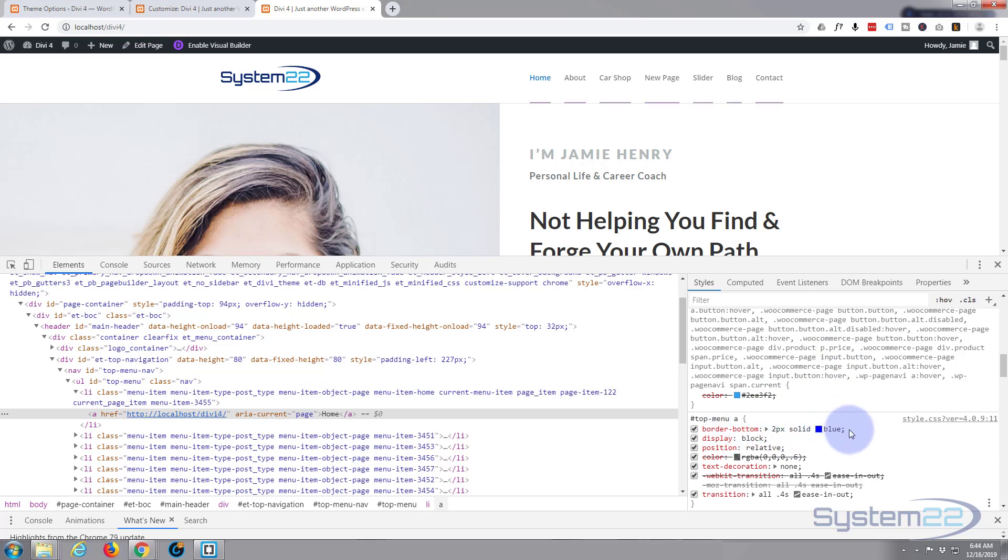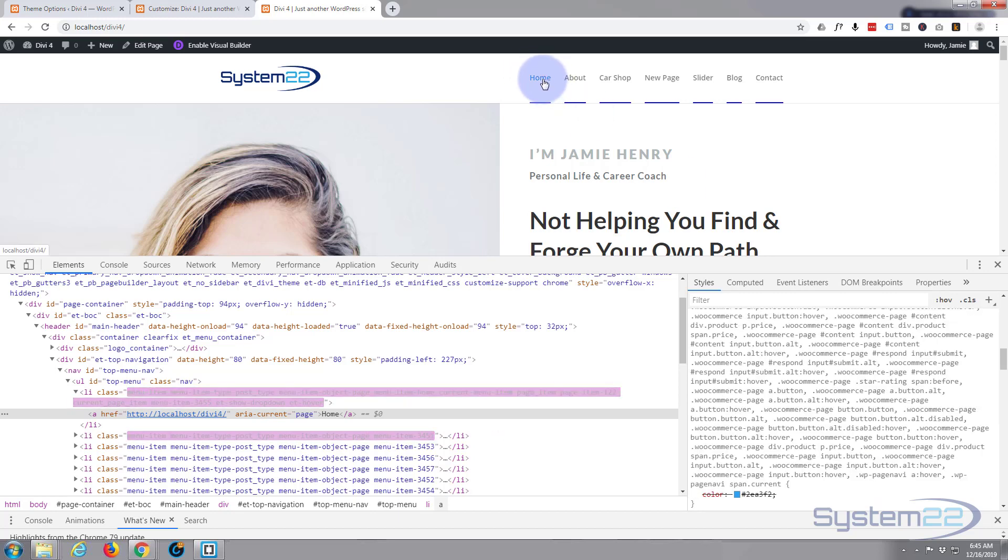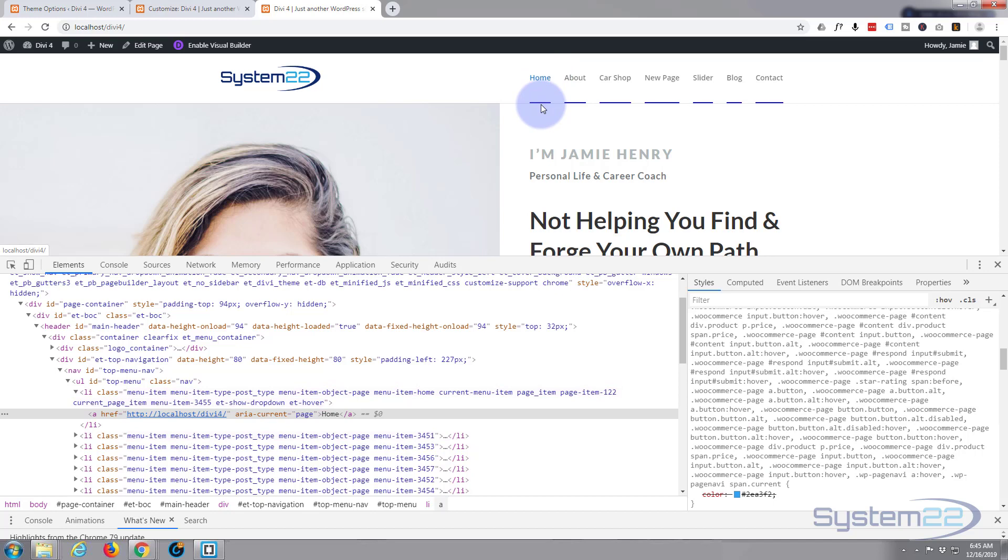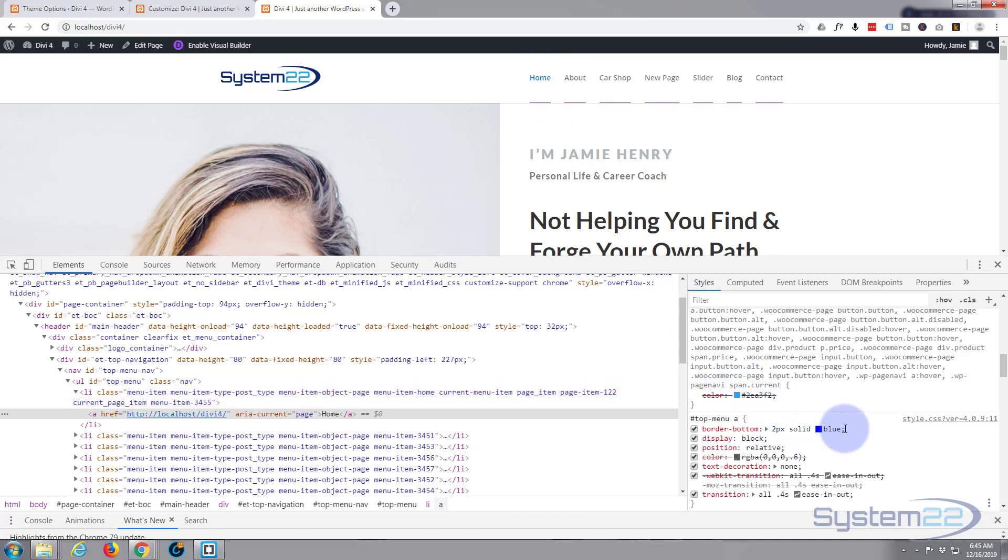So we put in that border bottom two pick solid blue, but there's too much of a gap there for me. I want it to be a lot closer to the actual word than that. So I want to put a margin - we'll say padding on the bottom - padding, the amount of space between there and there. Let's give it some padding of say 10 pixels top and bottom.